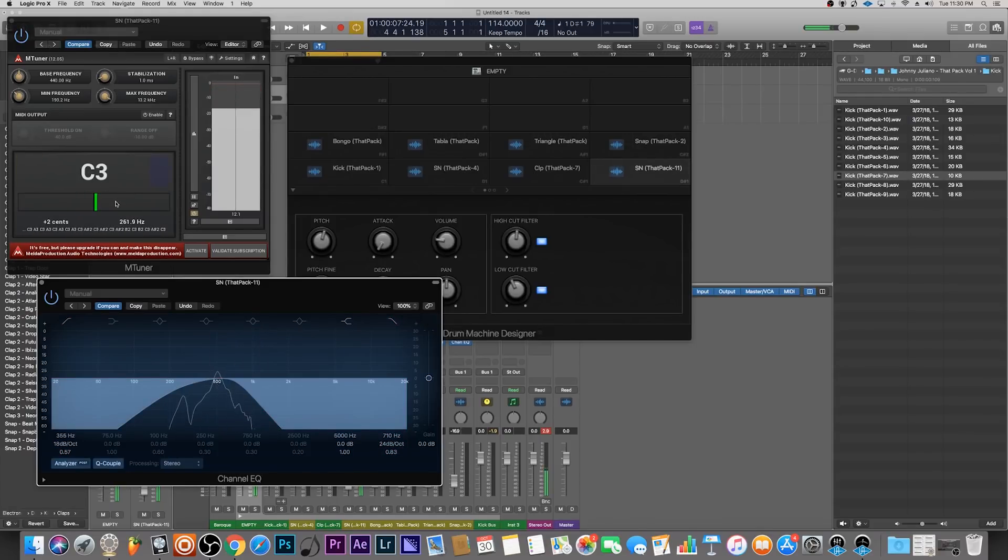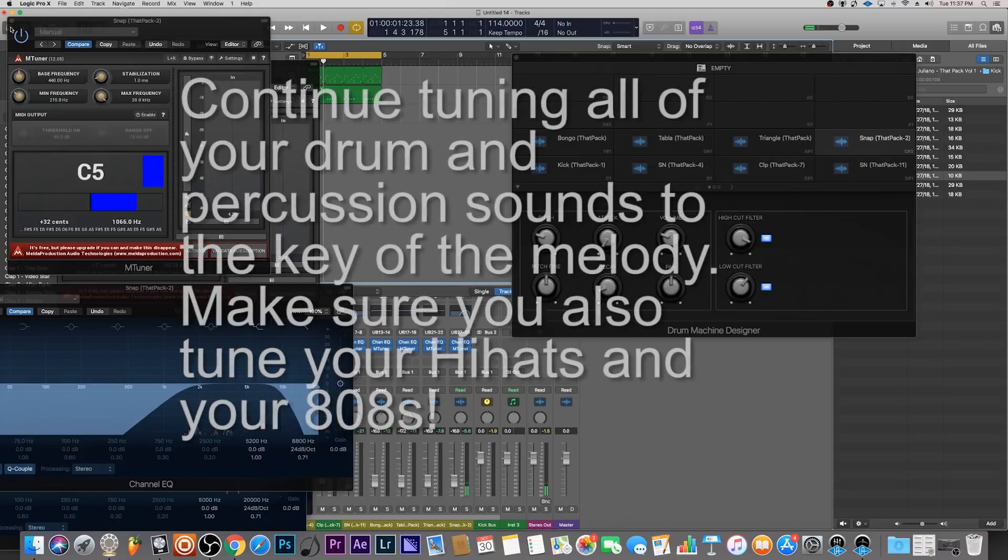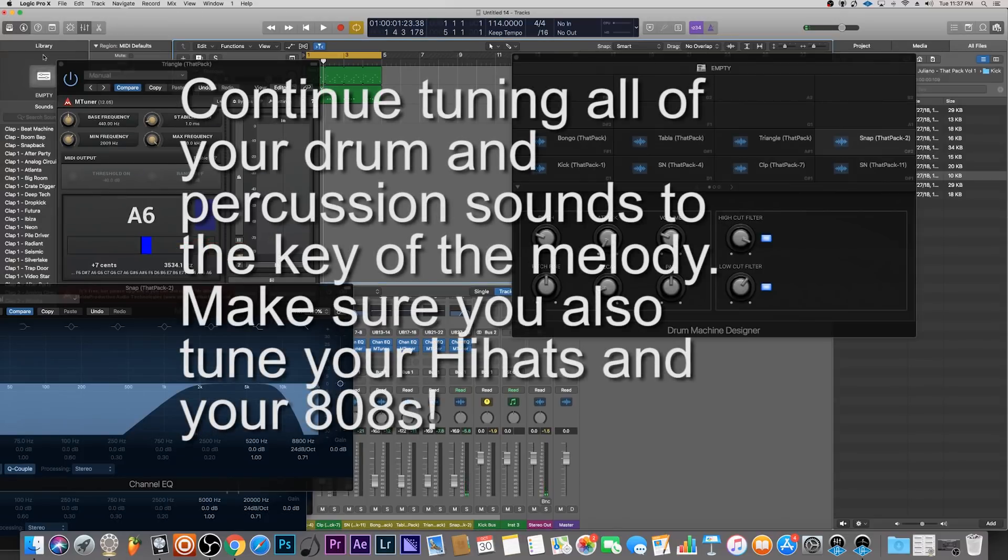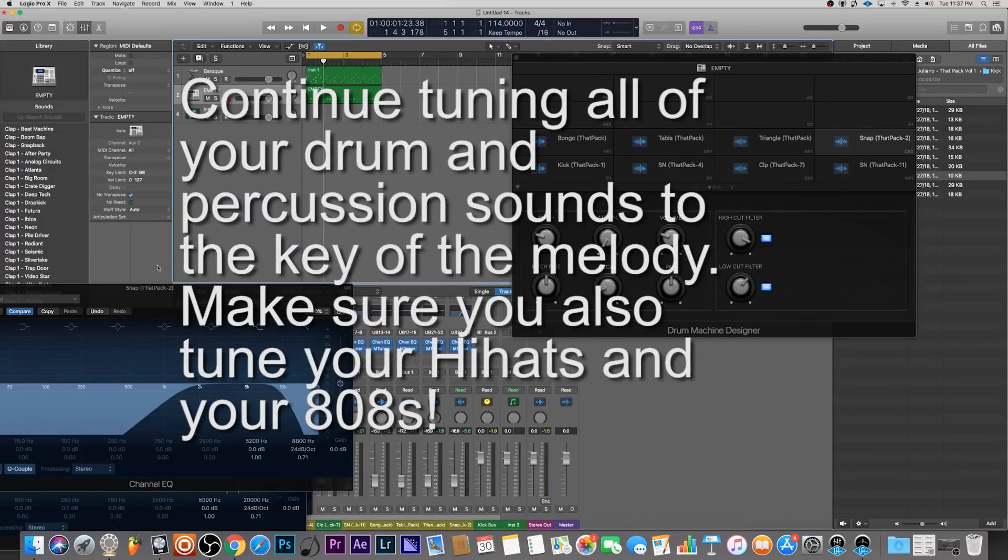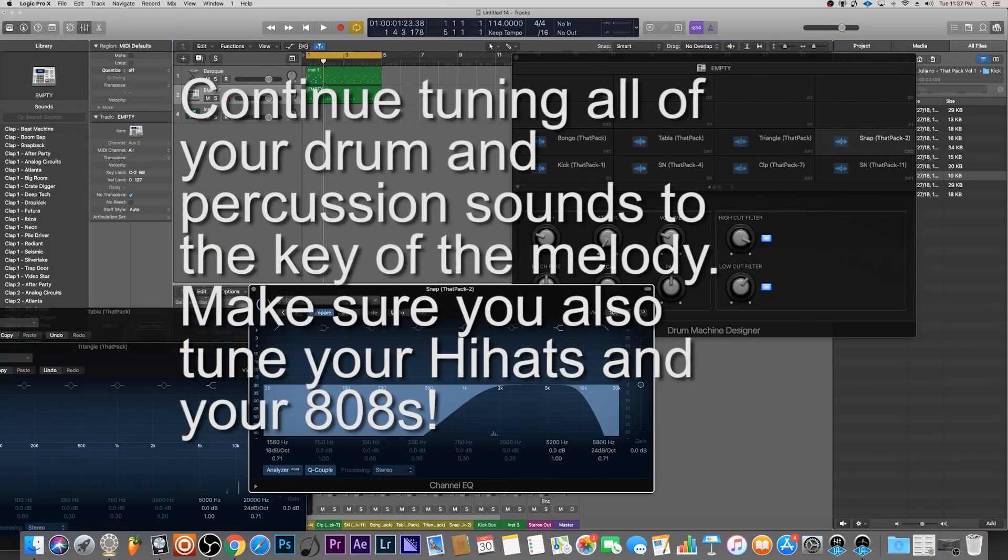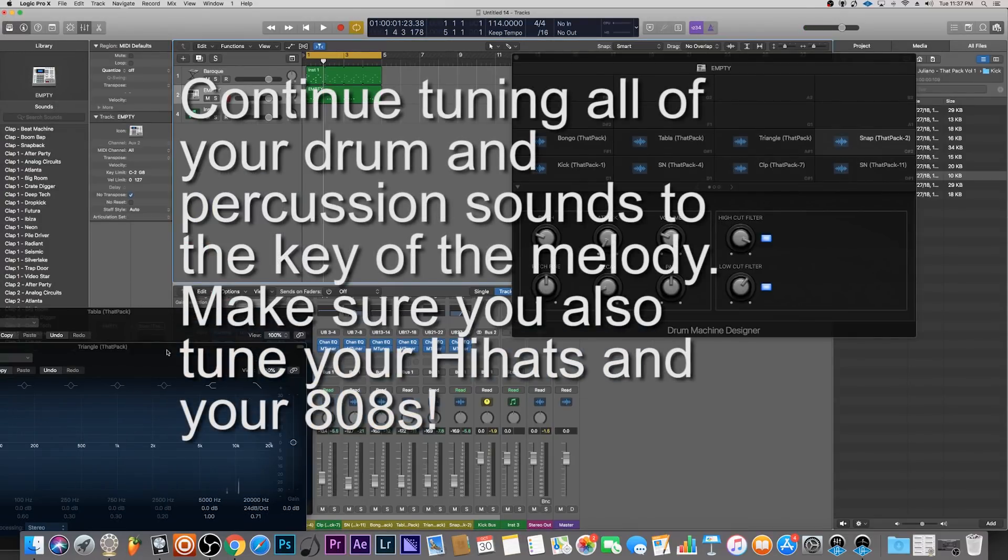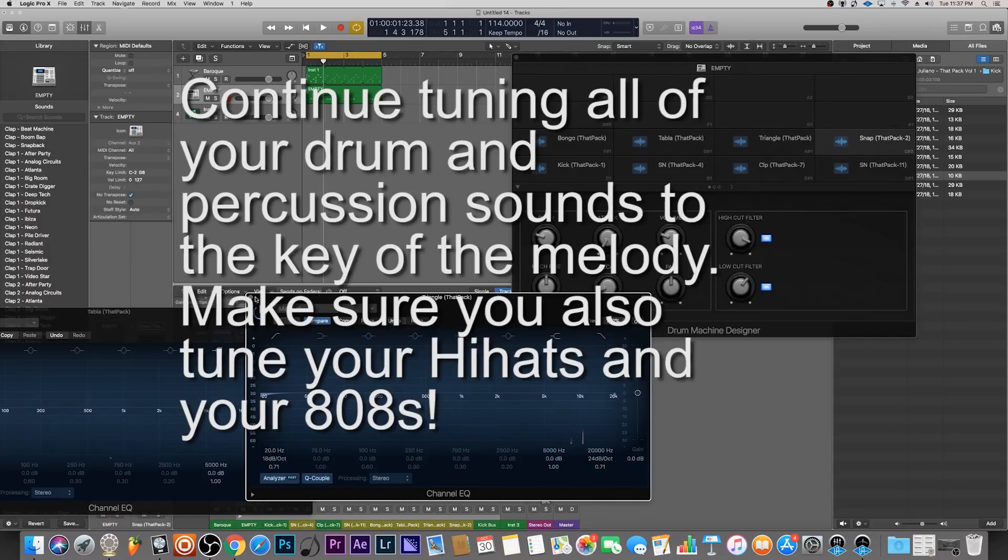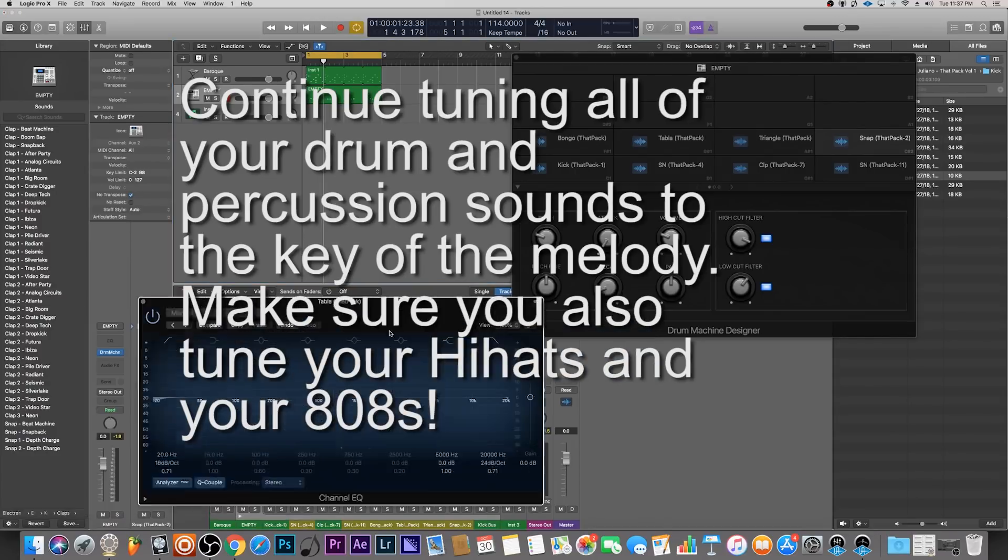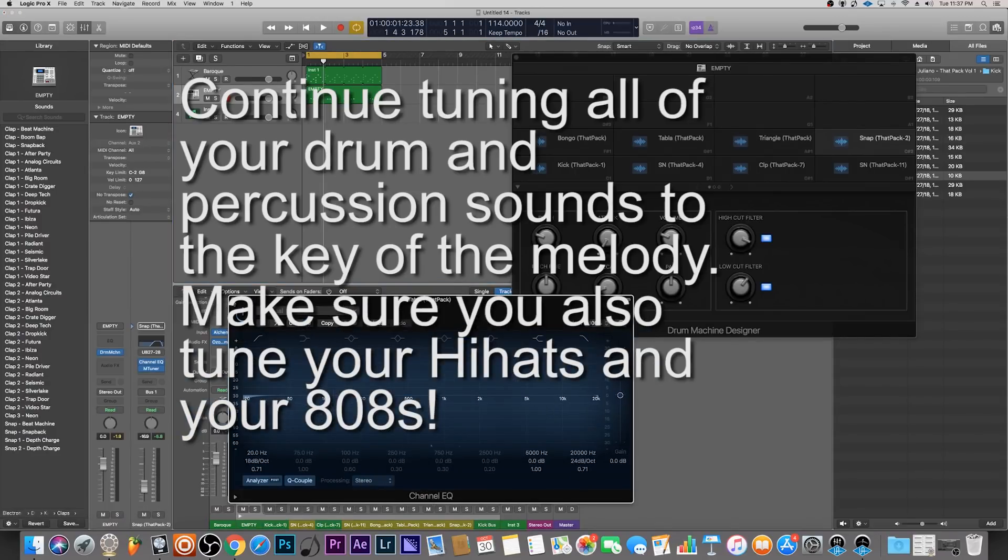We've tuned all of our drum and percussion sounds to the key of C. Close out all of these and let's have a listen to see what this did.